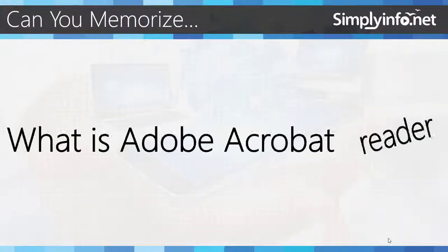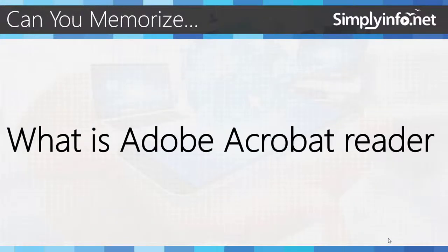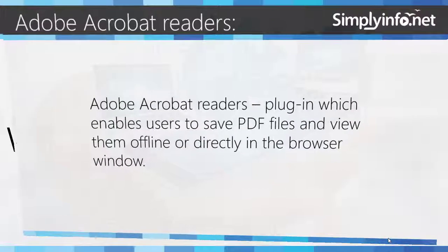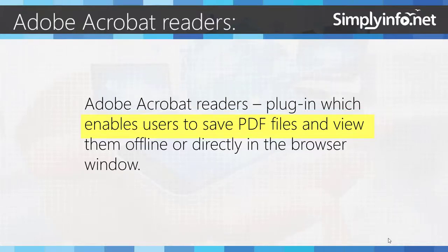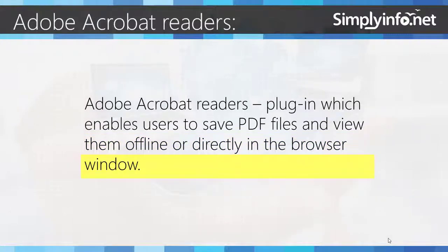So can you memorize what is Adobe Acrobat Reader? Adobe Acrobat Reader is a plugin which enables users to save PDF files and view them offline or directly in the browser window.